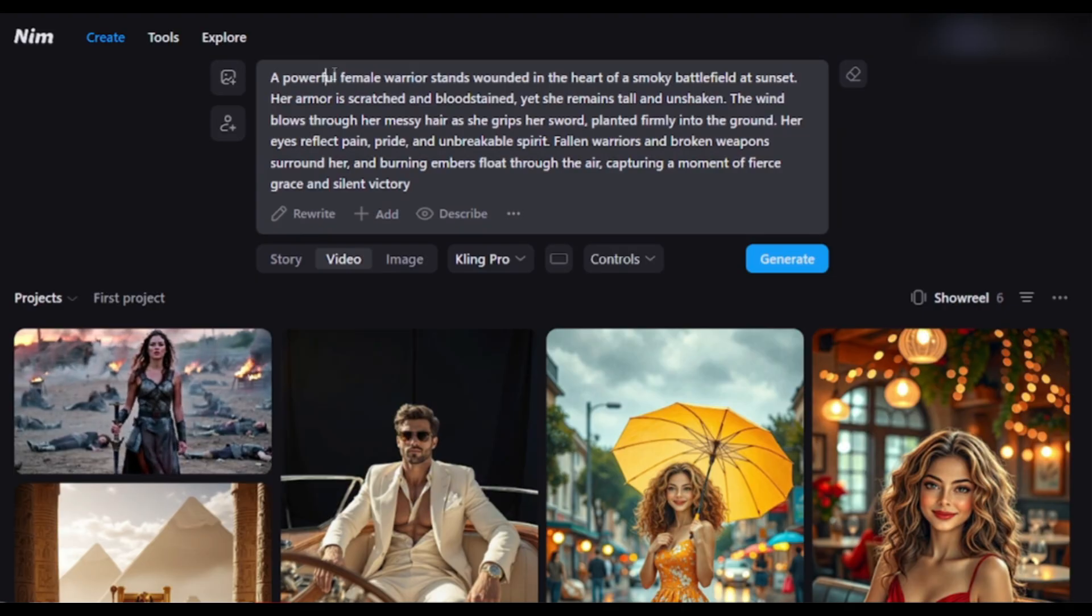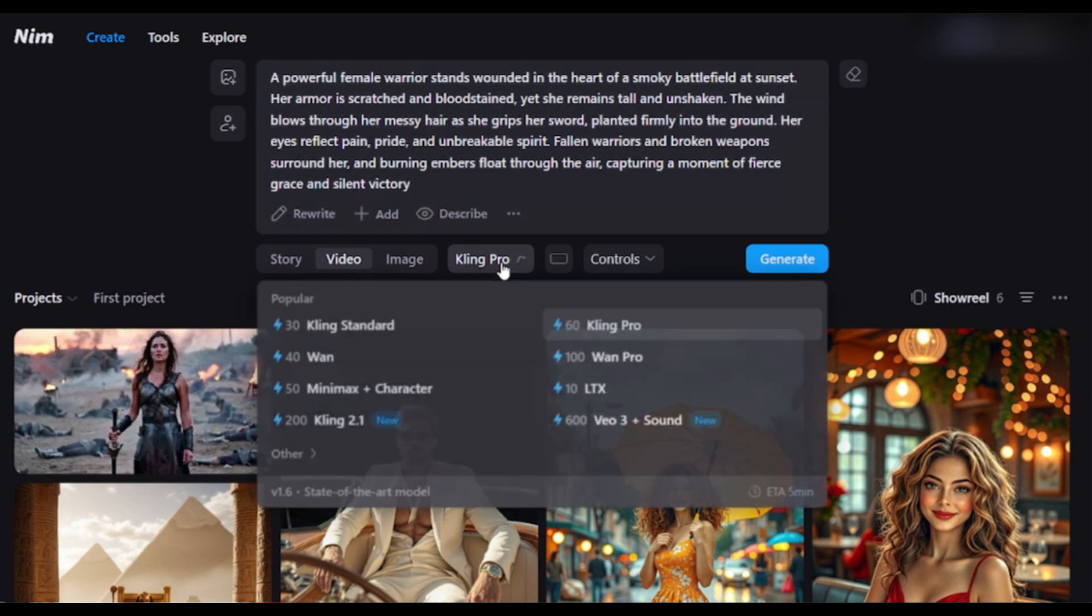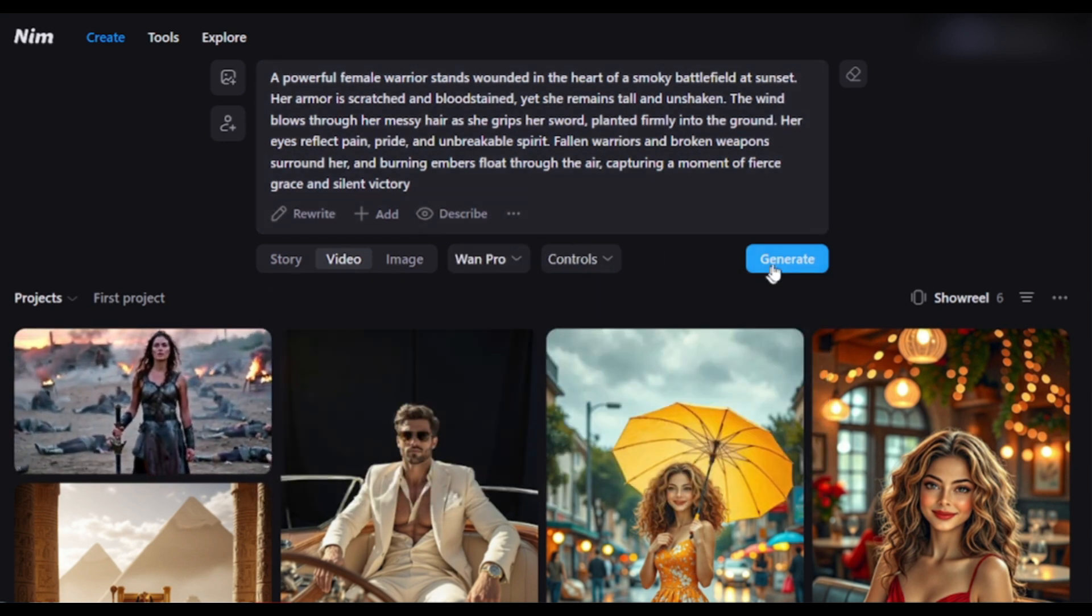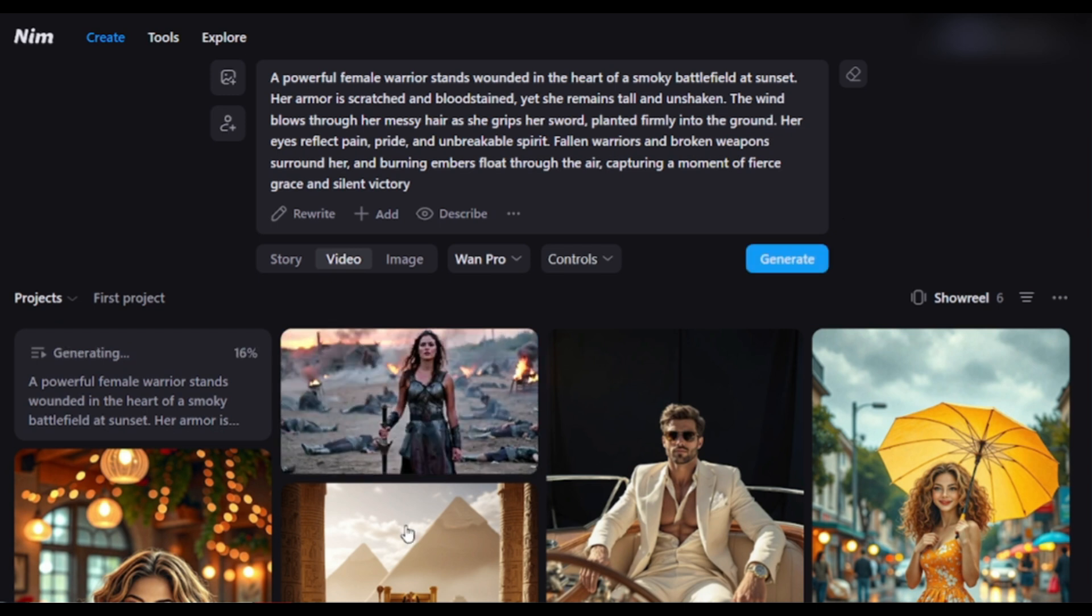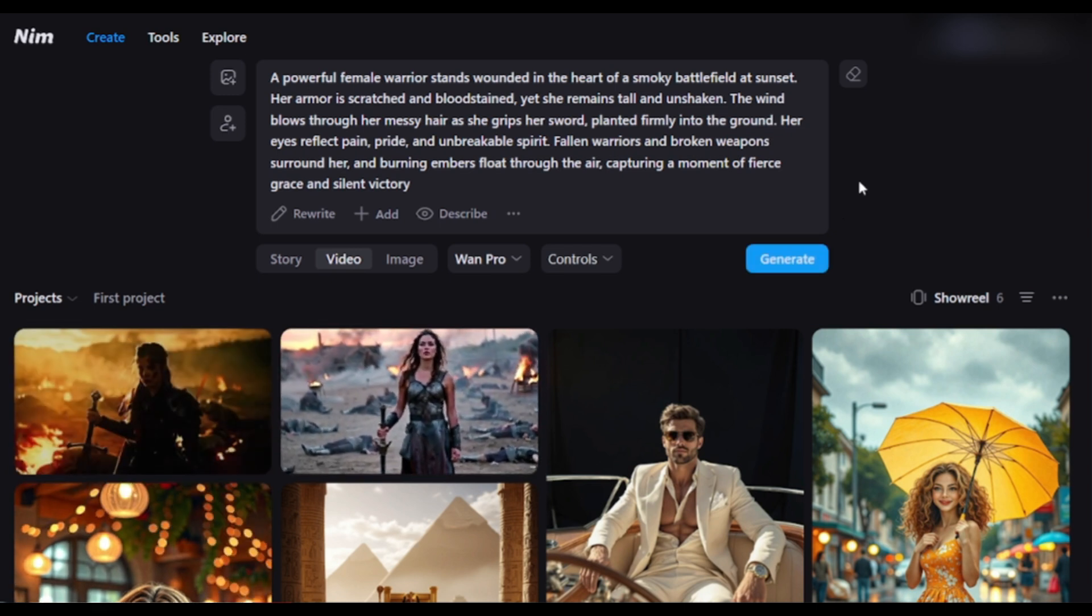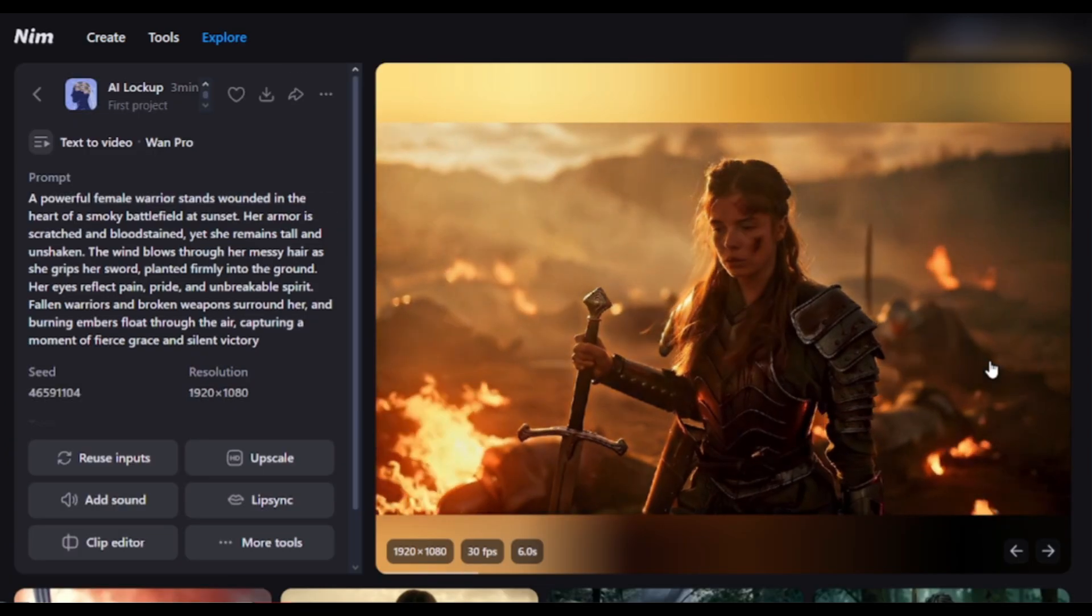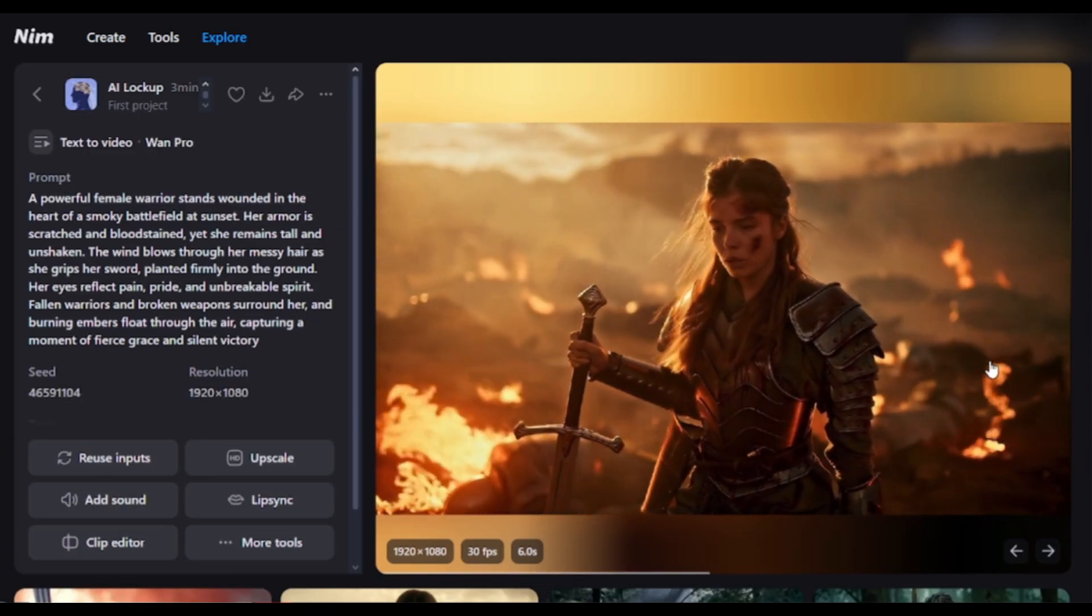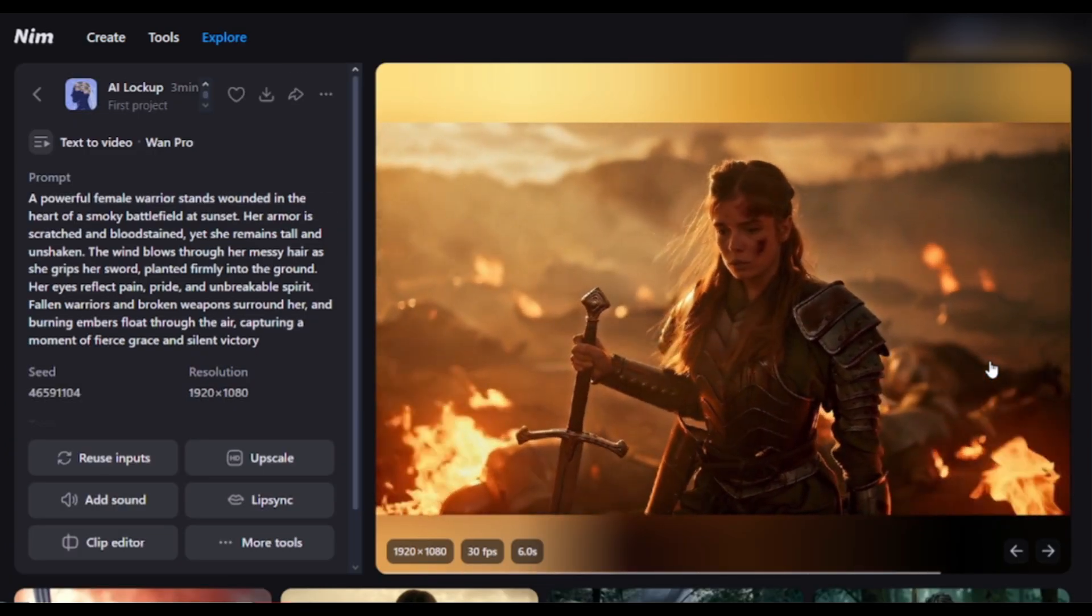Now, let's create a video with the same prompt, but using the Wan Pro model. After selecting the model, hit the Generate button. After waiting some time, I got this result. This is also a good video. The character and scene consistency are accurate.